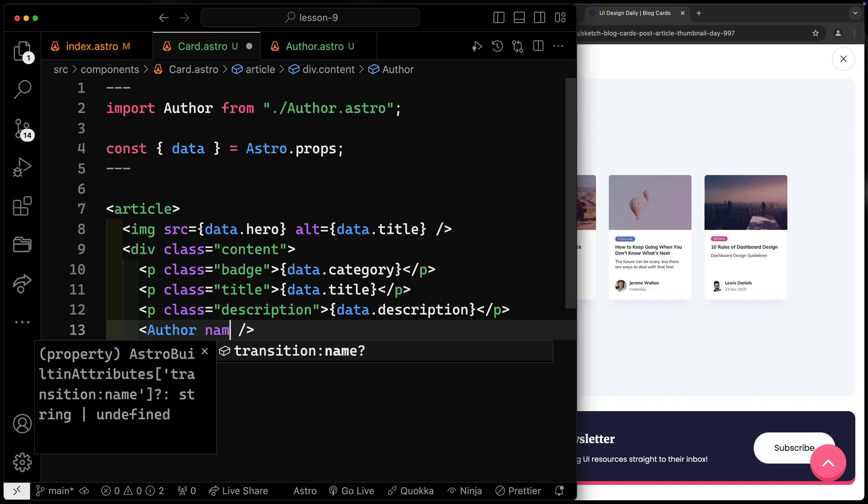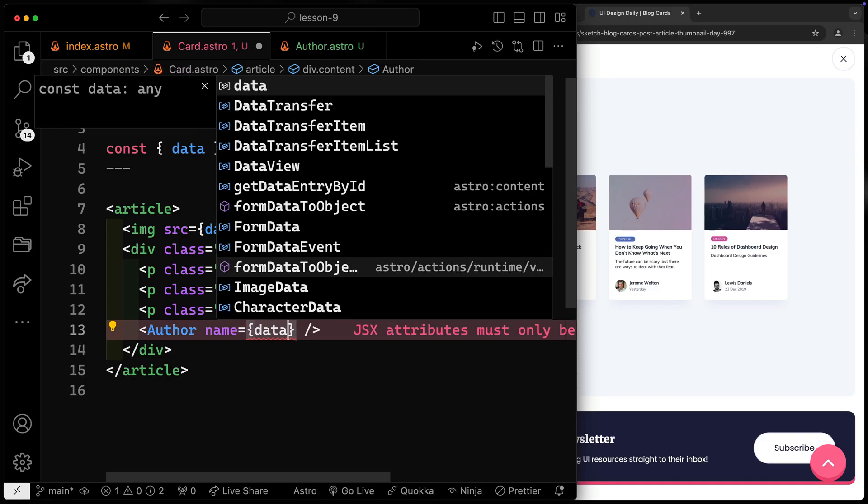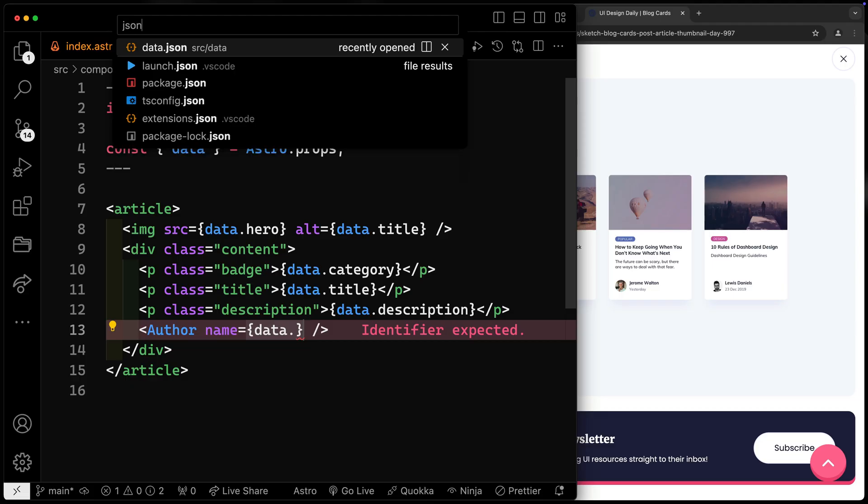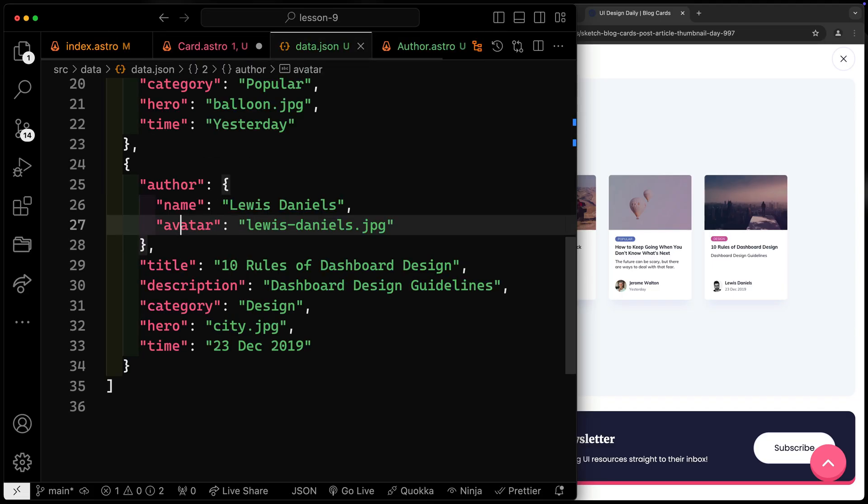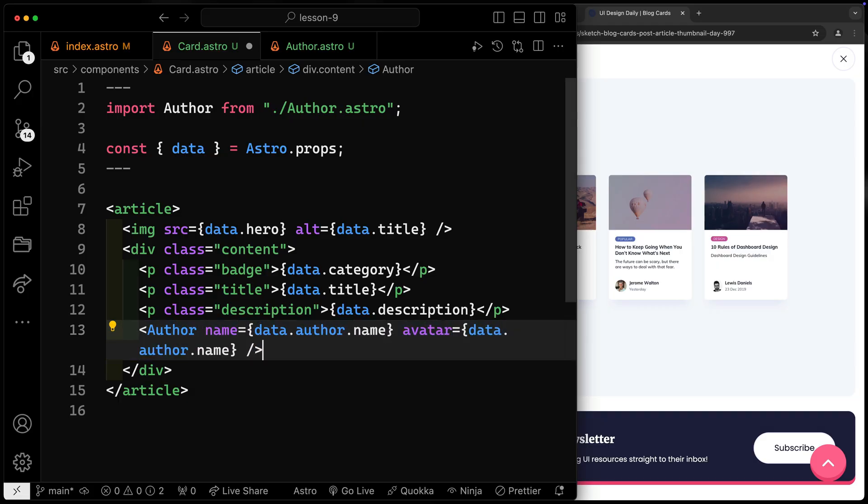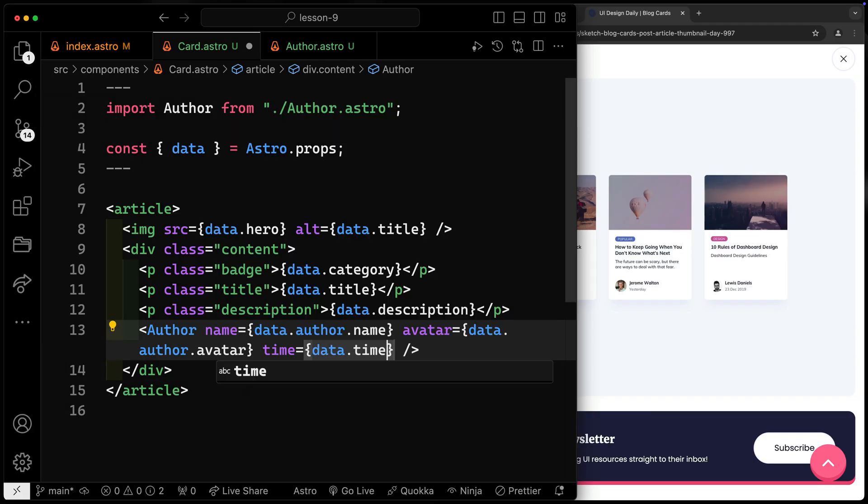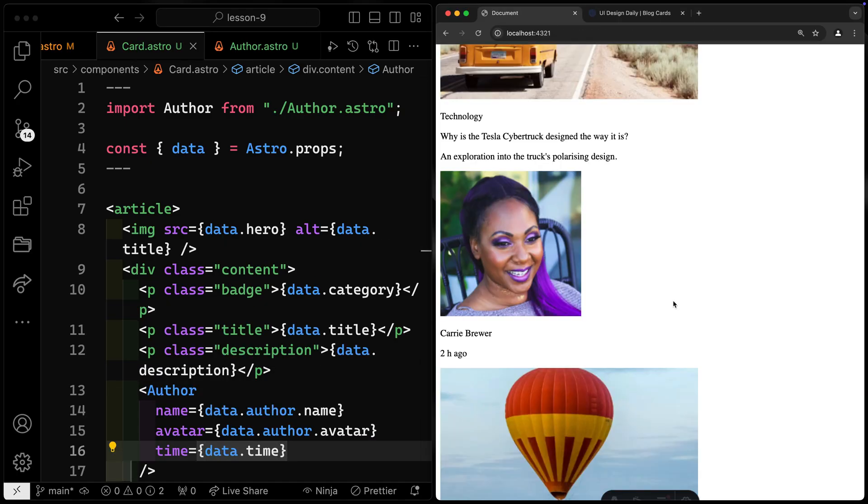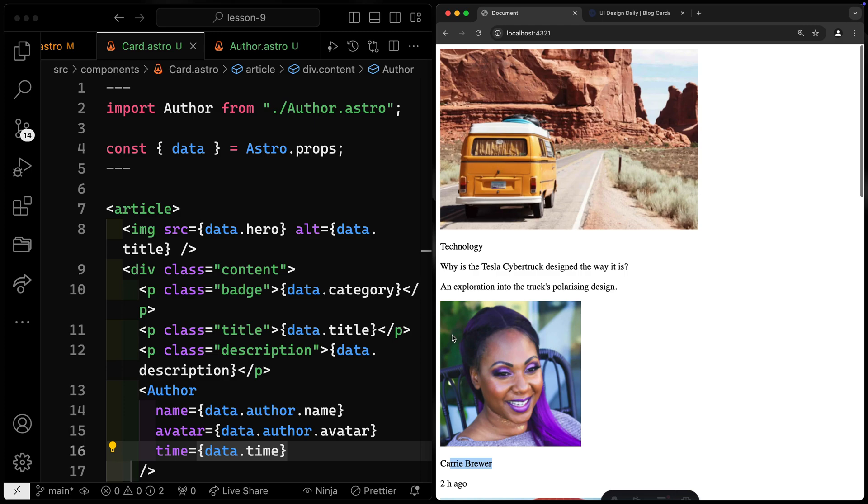I've got the name. This is going to be my data dot. Let's just check it real fast. Author dot name. I've also got my avatar. This should be avatar like this. And this will come from the author dot avatar. And then finally, I've got my time. This should come from data dot time. As soon as I do this and hit save and jump over this way, there you go. You see all of it coming in for us automatically. So we've really already got everything we need.